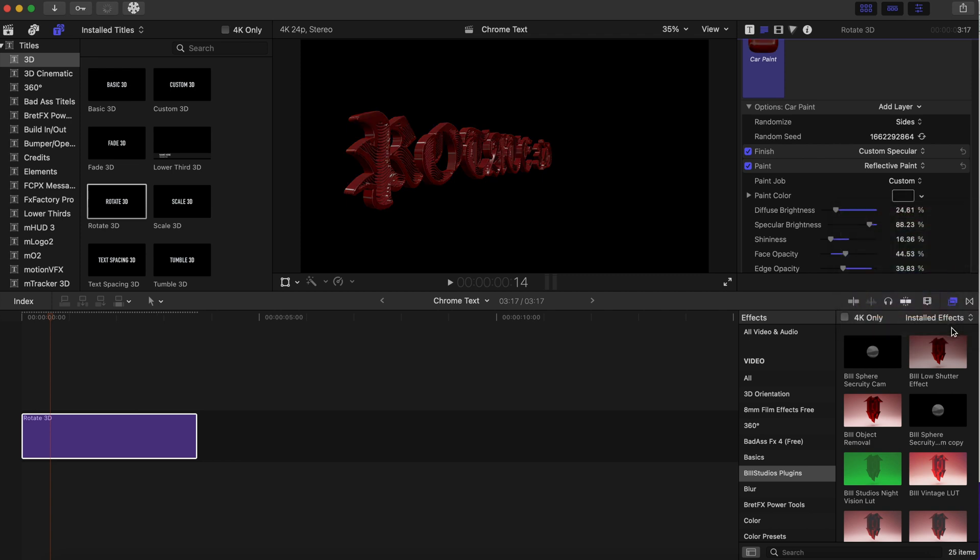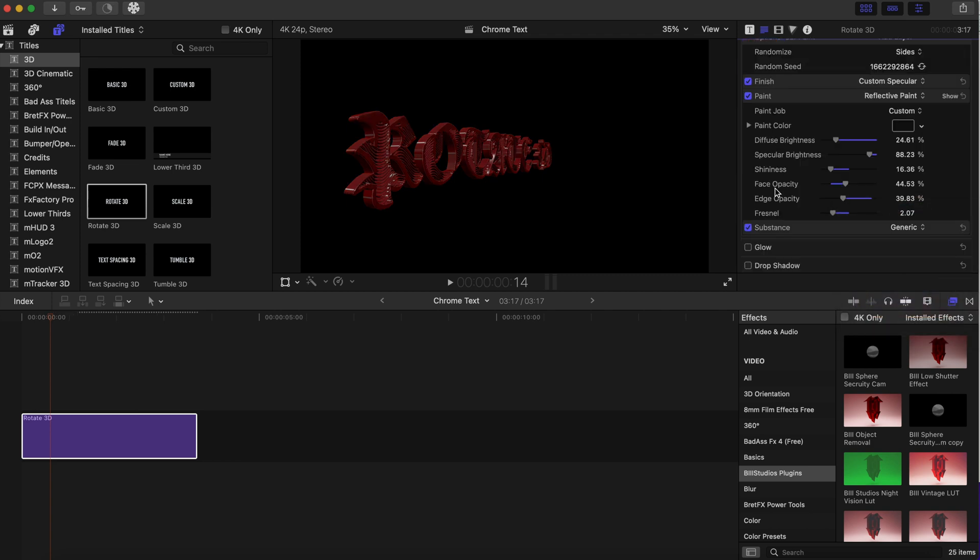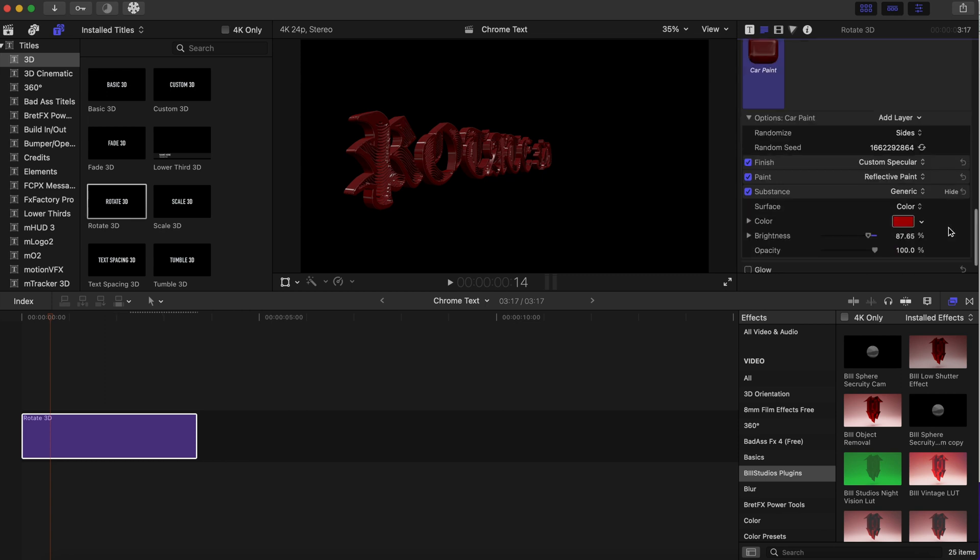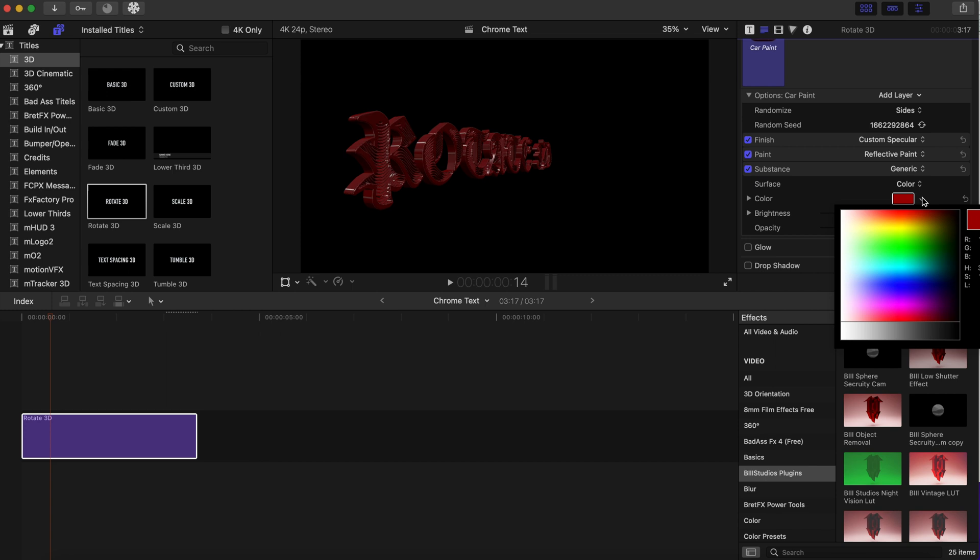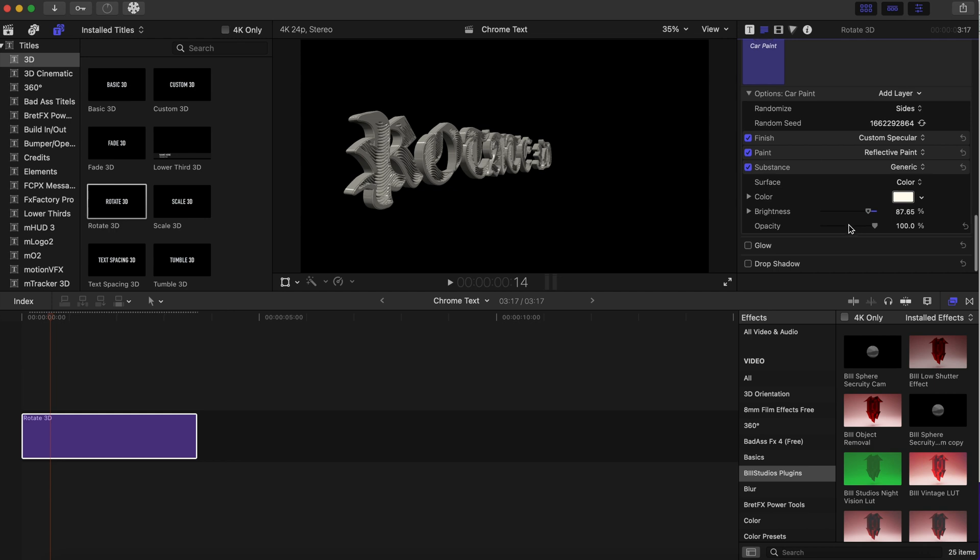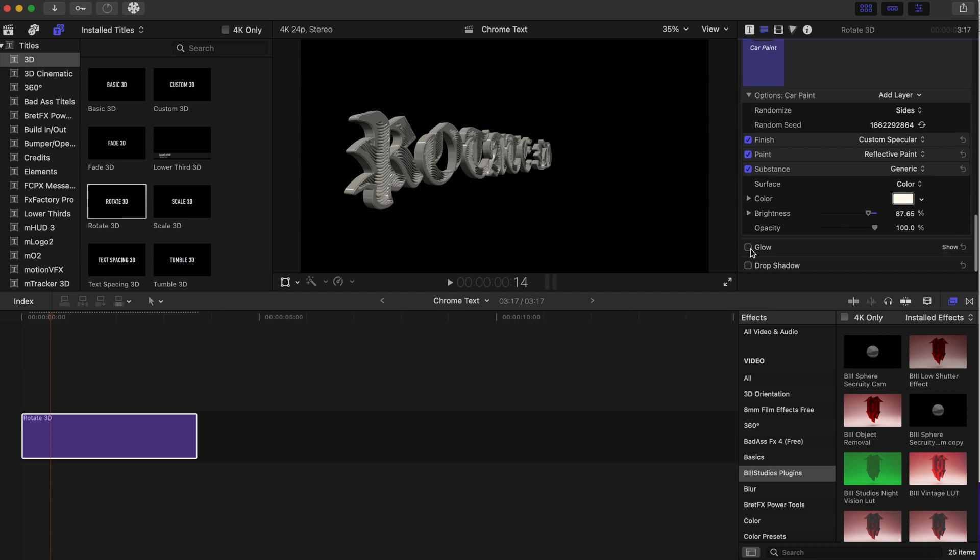We're gonna go to the Substance tab now, and we're going to change this substance color to white. We're gonna change that to white, and we can turn on the glow actually for this.